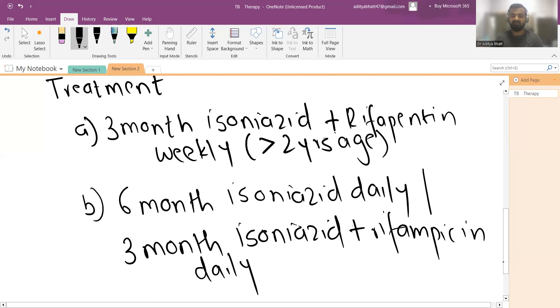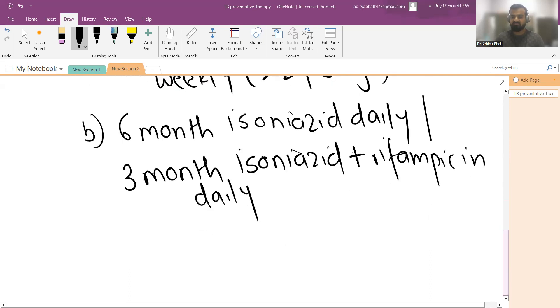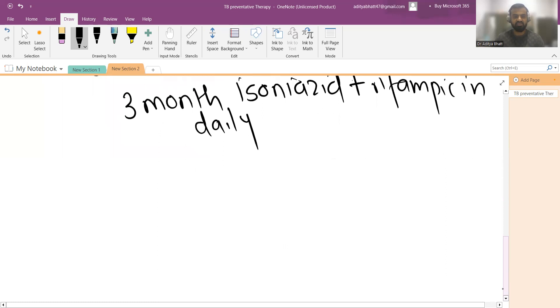Either of these two can be given in places where we do not have availability of rifapentine. Where there is rifapentine availability, the first one is the regimen of choice.